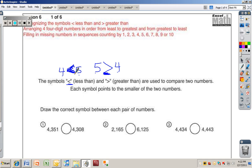Draw the correct symbol between each pair of numbers. This should be pretty easy, so go ahead and pause the video, do numbers one, two, and three, then turn it back on when you want to see the solution.